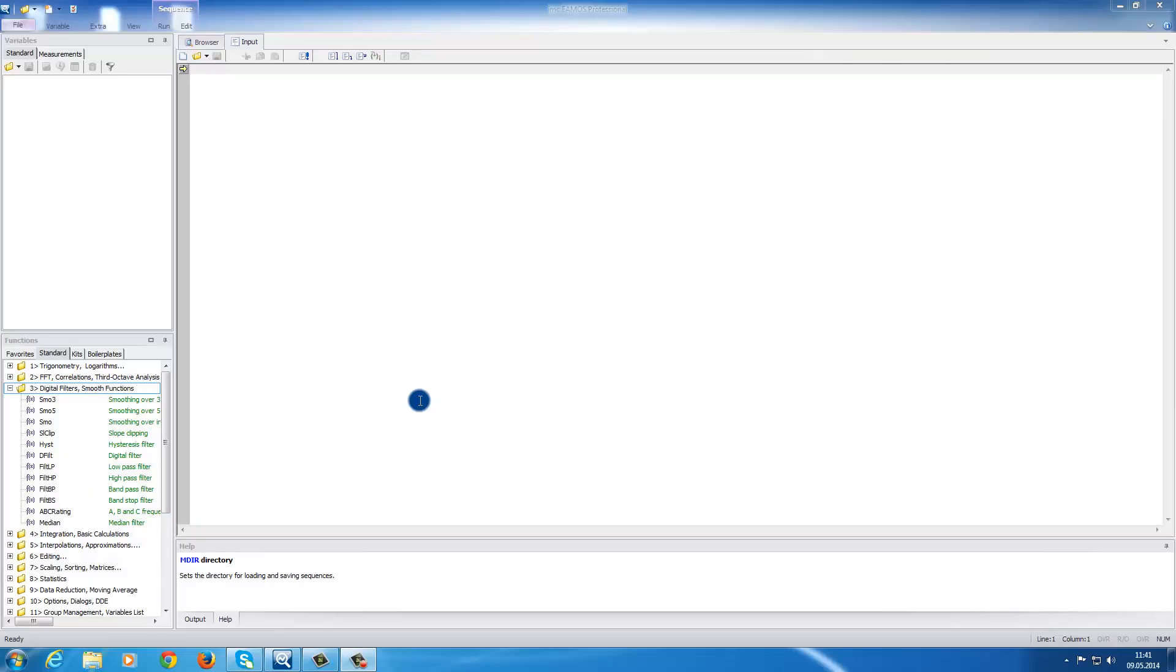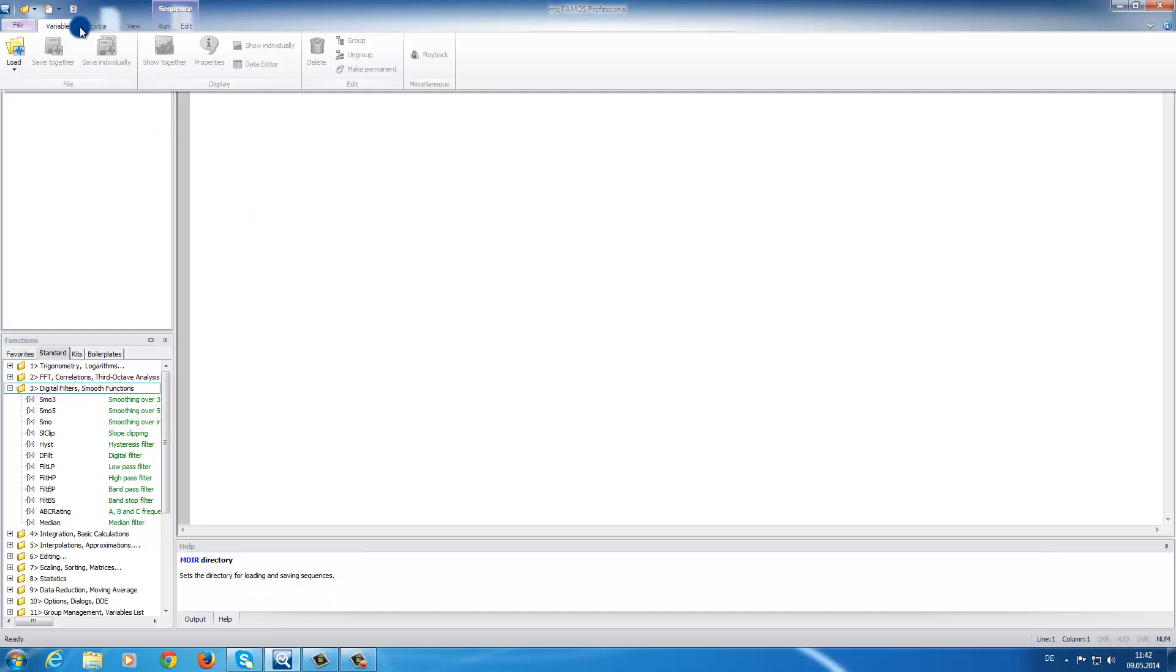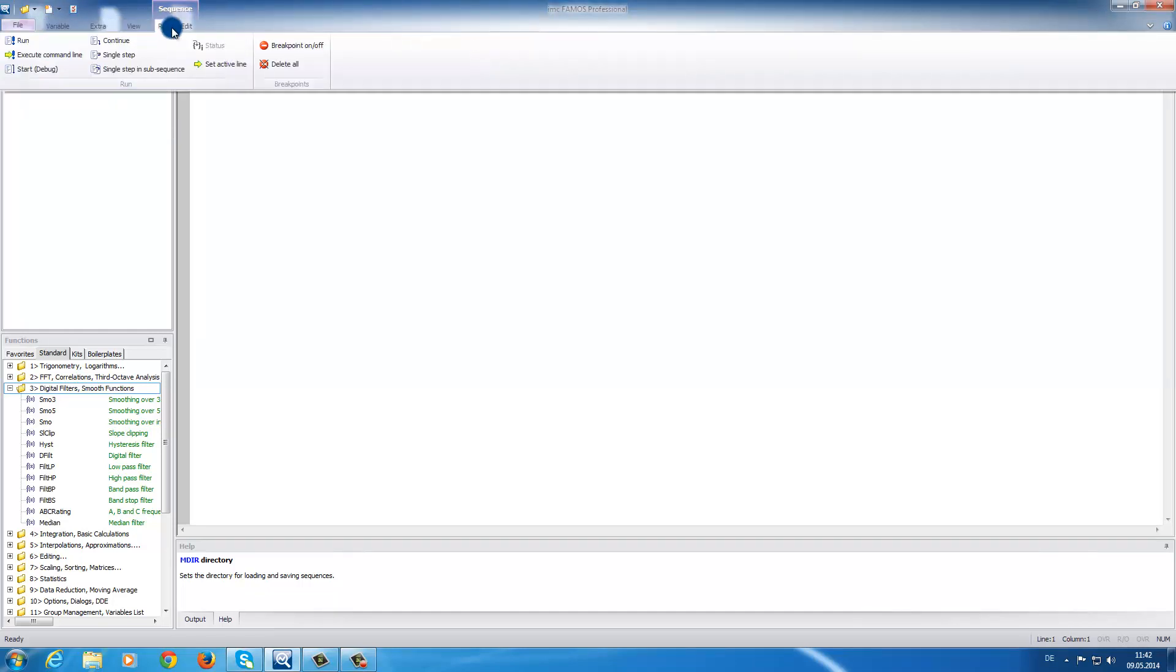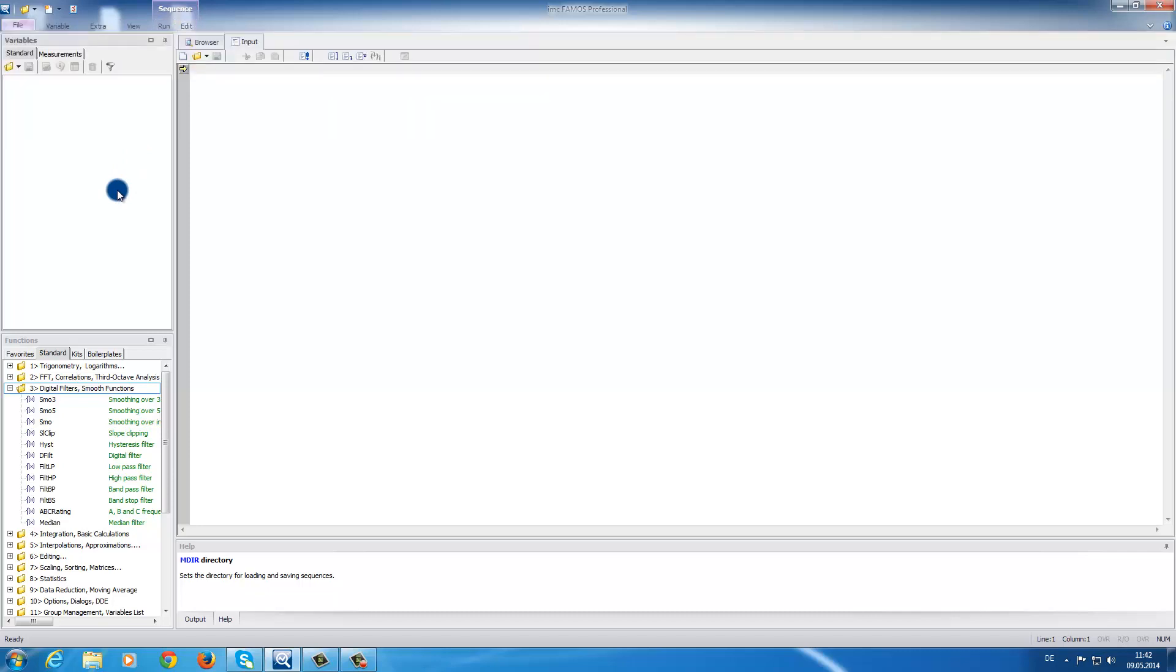After starting the software, in the upper area of the screen, you can find the ribbon controls. Here you can find the various functions that are available. As you can see, the software is divided into four major areas.